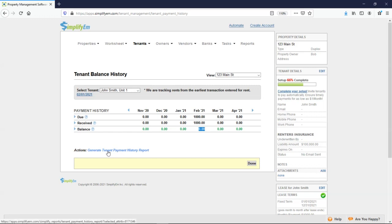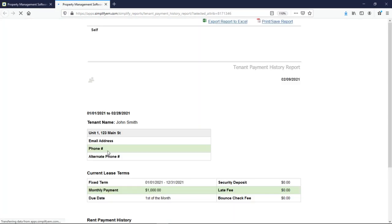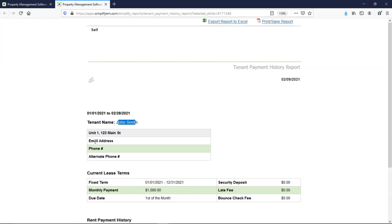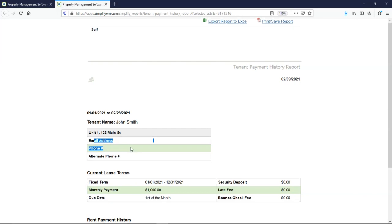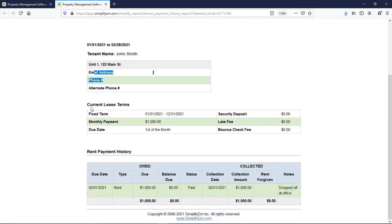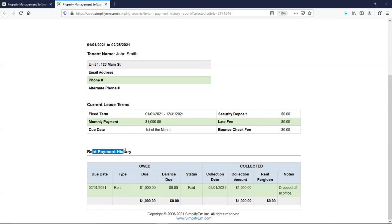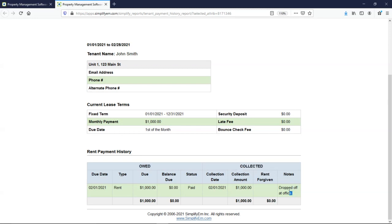Normally, our users print this out if they need to take the tenant to court. Where it says self, that's where your company name would appear. We have the tenant's name, and their contact information would appear here. We have the current lease terms, and at the bottom, the rent payment history. So on the left, we can see what was owed. On the right, we can see what was collected. And we can see the notes that I wrote earlier under the notes column.